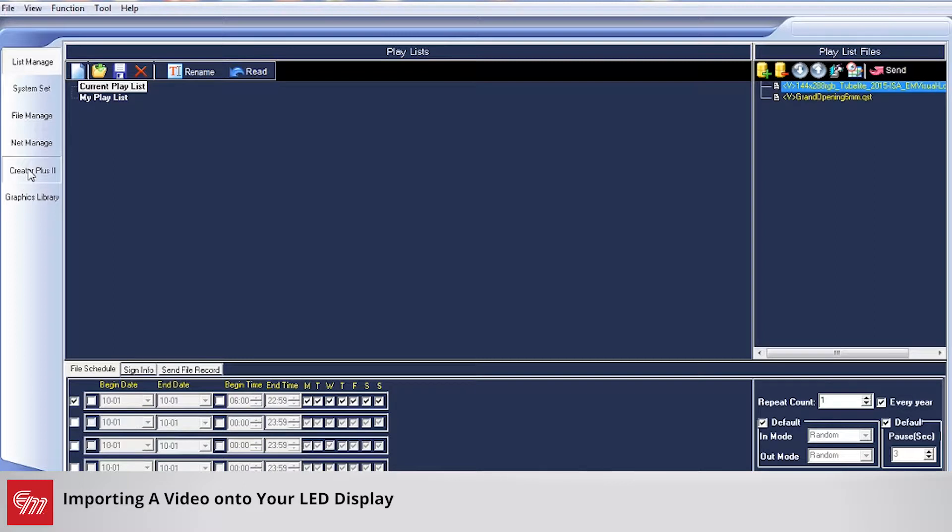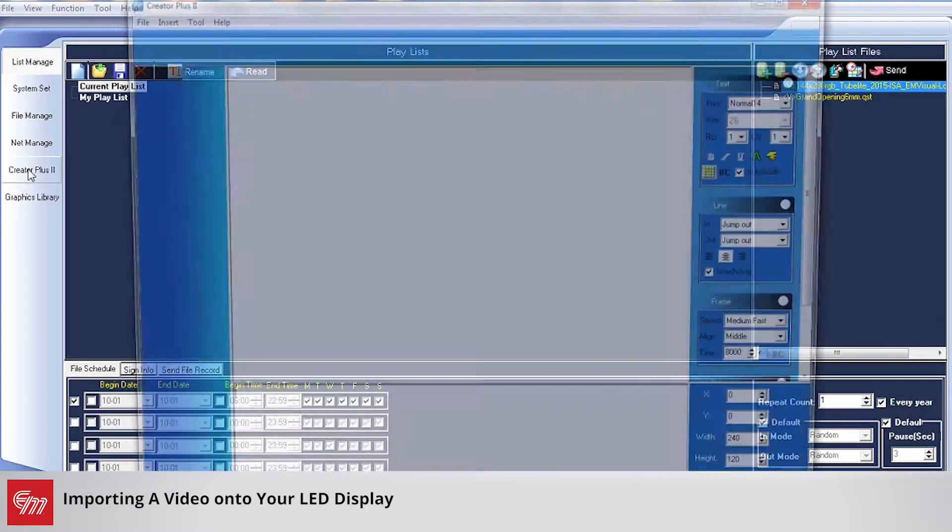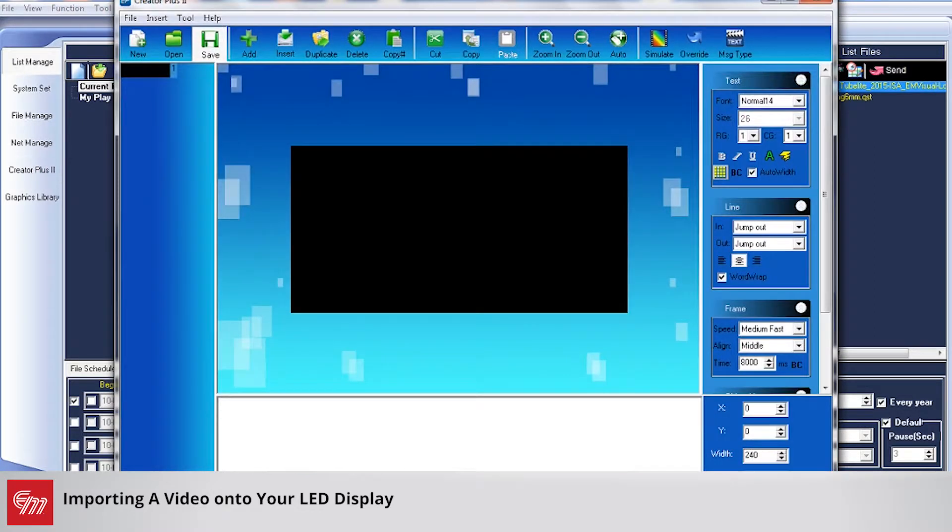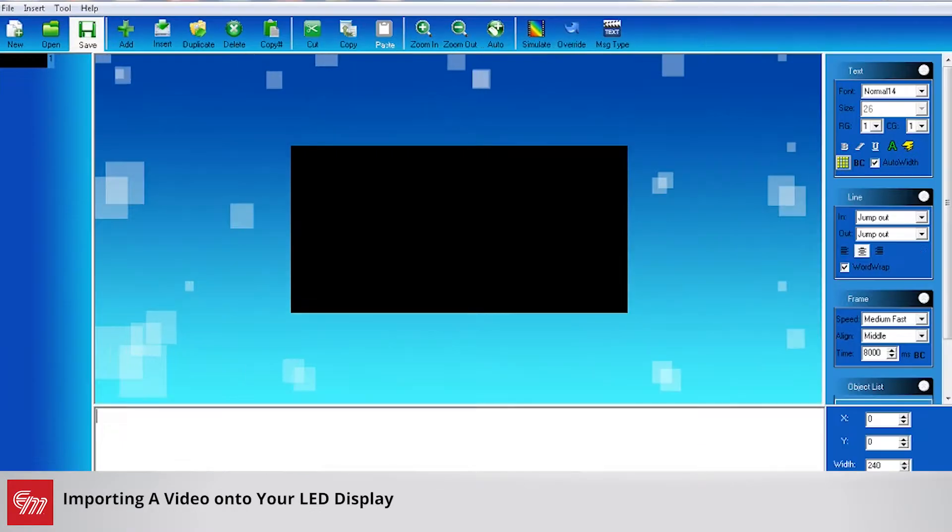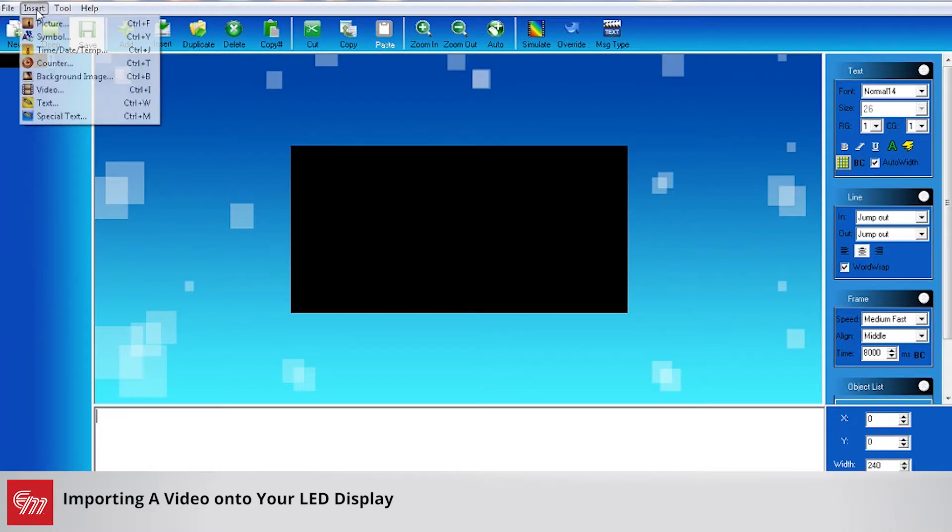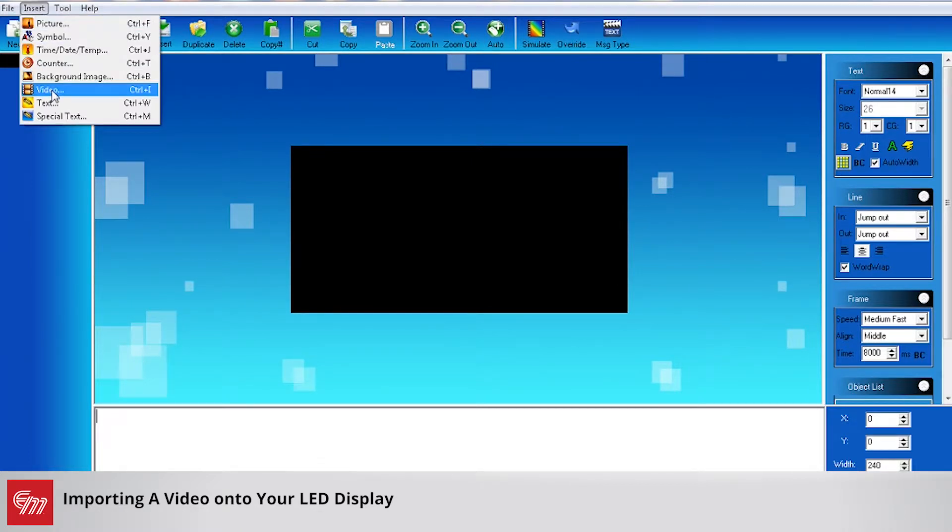Once you are connected, click on creator plus two on the left hand side. From here I'm going to go to insert in the top left hand corner and go down to video.